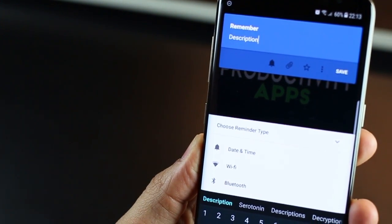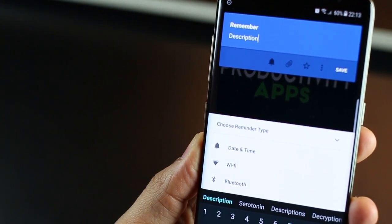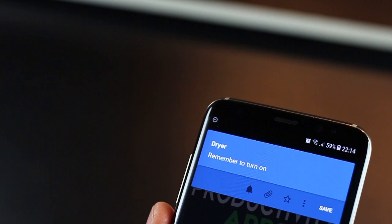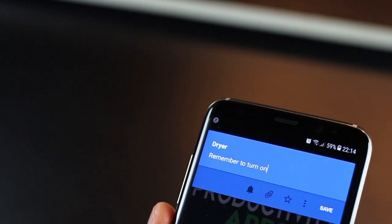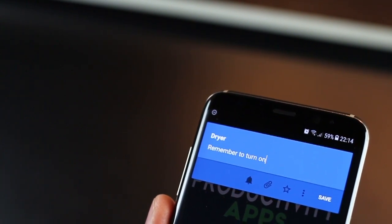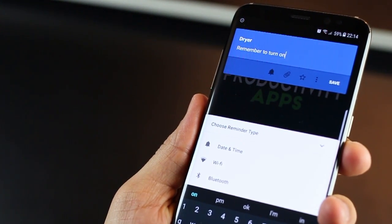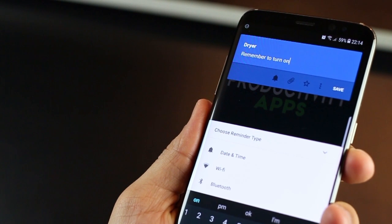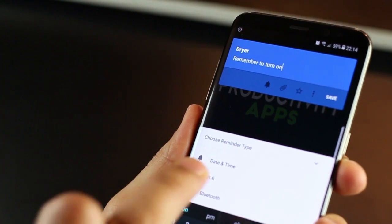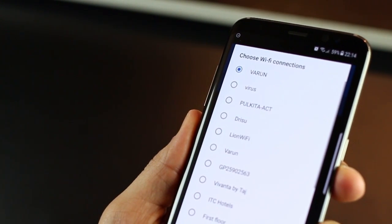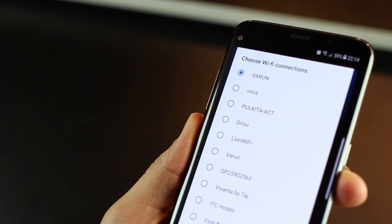For example, you want to remember to switch on the dryer when you reach home. So just add the reminder and set it to connect to Wi-Fi instead of a specific time. And the second your phone connects to your Wi-Fi at home, you'll get the notification.